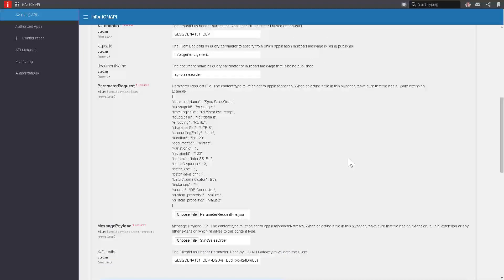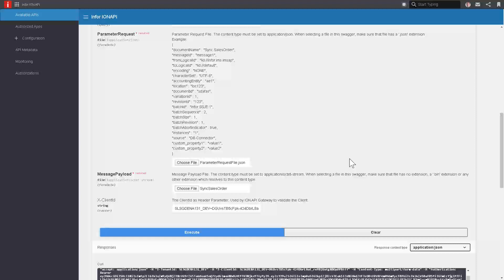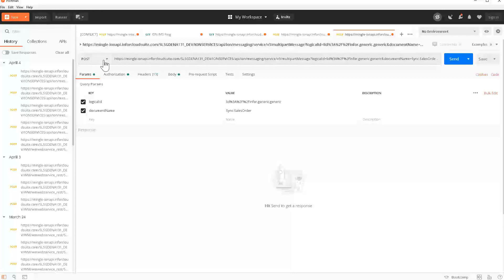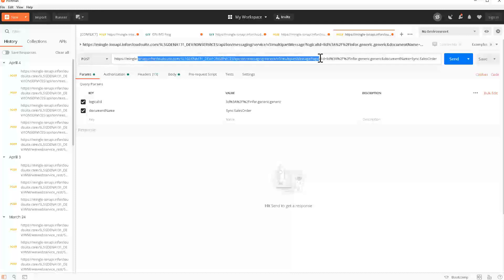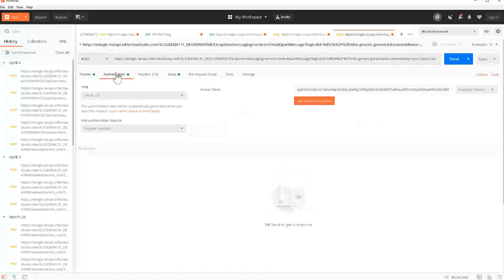Now that we have all this information, let's take the same data that we learned from exploring the Swagger and put it into our client application to send the message. Here I am in my Postman test client application. I've clicked the New button, chosen the Post method, and pasted in the endpoint that the Swagger result gave me with the sync sales order at the end so I know exactly what to hit here. On the first tab of Parameters, I've chosen the two parameters that the Swagger gave me, the logical ID and the document name. I've entered in the values there just like I had them in my Swagger.